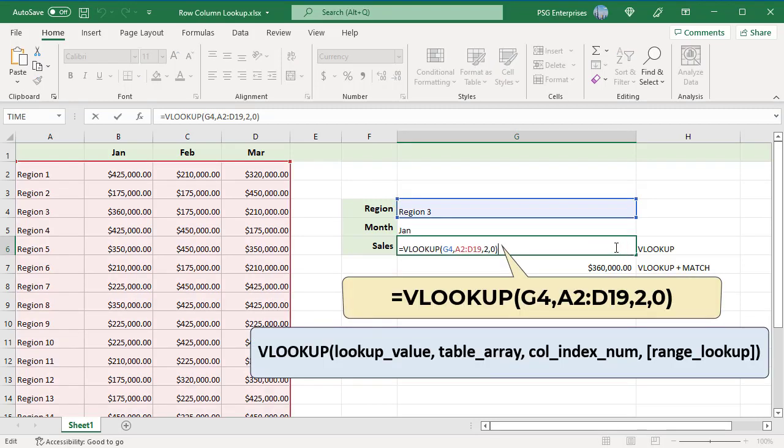Here is syntax. The lookup value is in G4. Table array is A2 colon D19. The column index number argument is normally hard-coded. For example, 2 in this case. Range lookup is 0 for exact match.